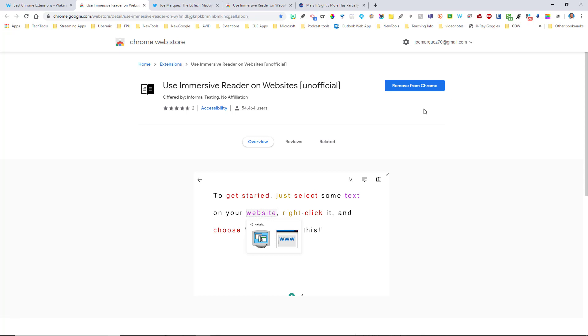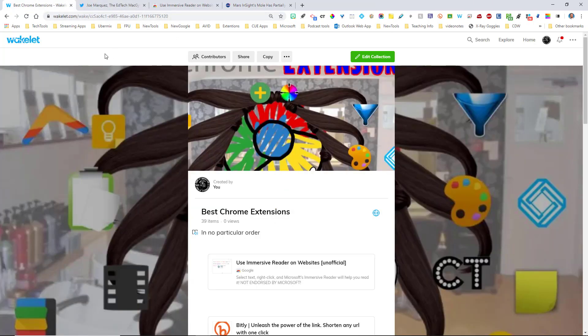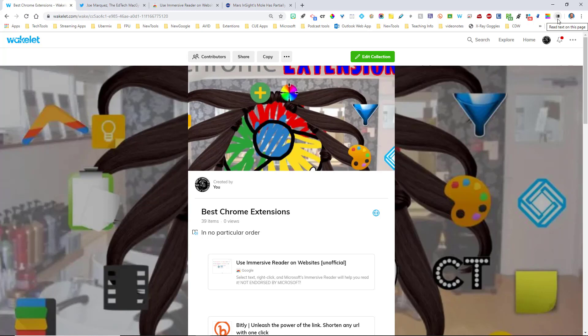Now it says remove from Chrome on mine because I've already added this and it's a phenomenal extension. Once you've added this to your Chrome browser, you'll have a brand new icon right up here in the corner which looks like a book with on the left side, you're going to have a white piece of paper and on the right side, you're going to have a dark piece of paper.